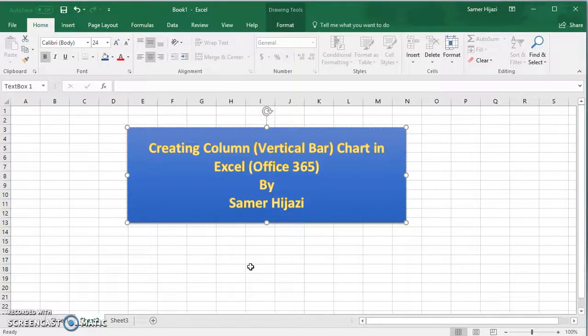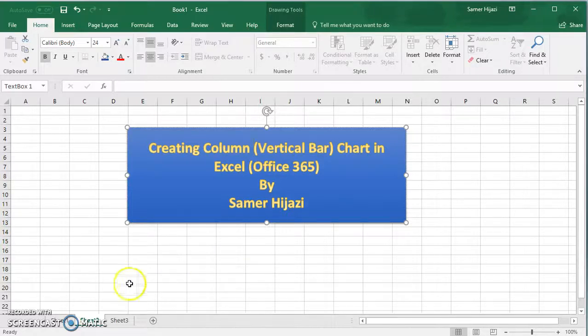Welcome to another video. In this video we'll be creating a vertical bar chart in Excel using Office 365. In Excel it's called a column chart.